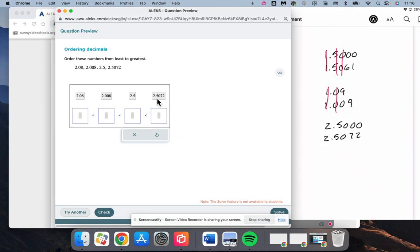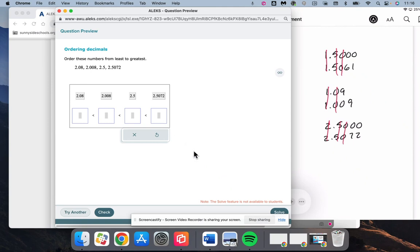So we can add zeros on the 2.5 to make it have the same number of digits as the other decimal. They both have a 2, they both have a 5, they both have a 0, 7 is larger than 0. So our largest number for this one is 2.5072. Next one down is 2.5.